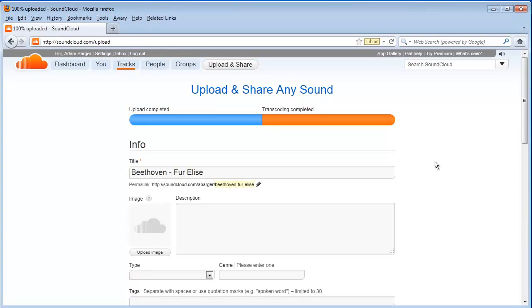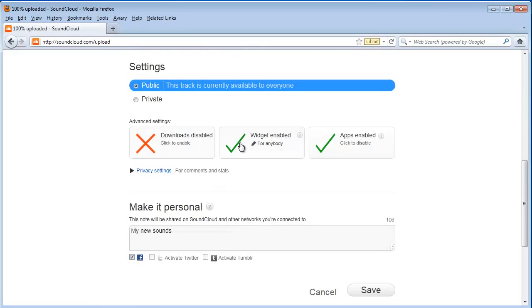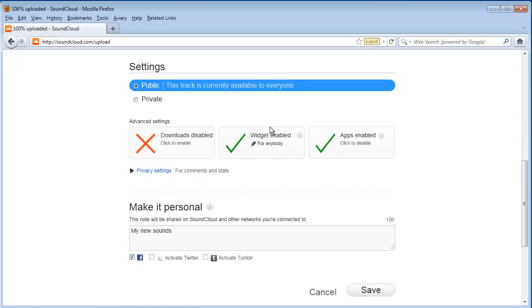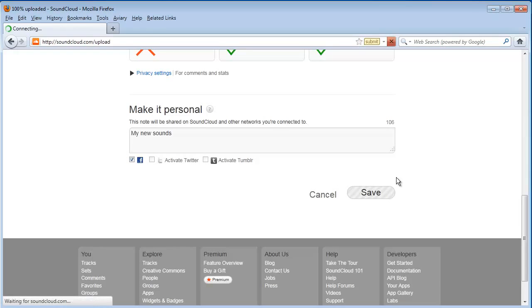Okay, my uploading is complete. Here I can change the title of my file, I can provide a description, I can upload an image. Make sure you have the widget enabled for anybody option checked with the green check, then click save.